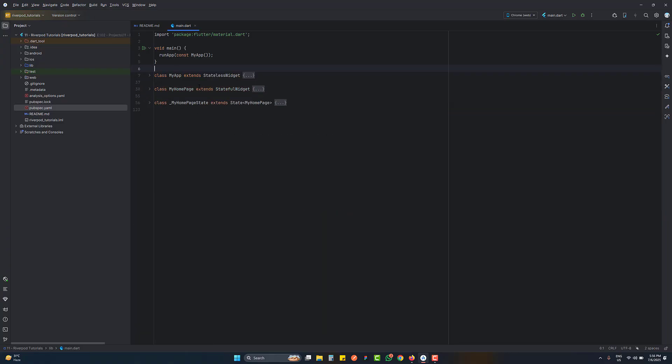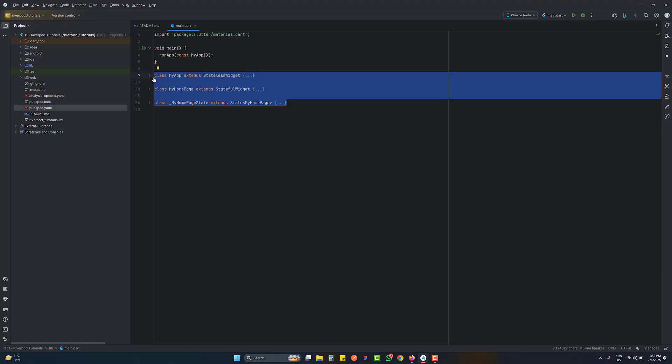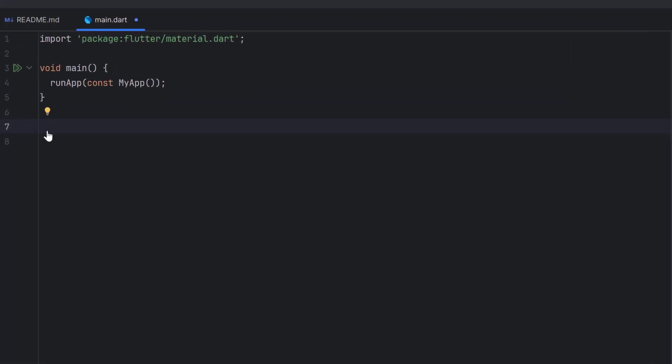Inside main.dart we have the default Flutter code. We are not going to use the default counter app — we will create a counter app in the next tutorial using StateProvider. For today, we are creating a simple provider. Providers are the core feature of Riverpod. A provider is basically a global function — a function written outside of any class, without any class boundaries.